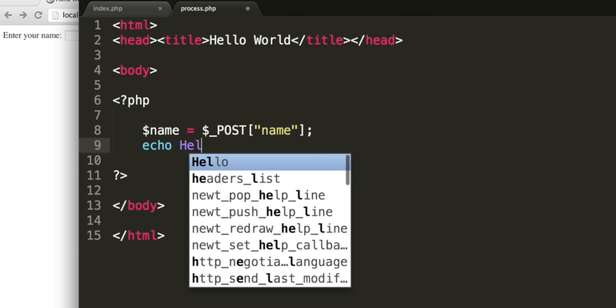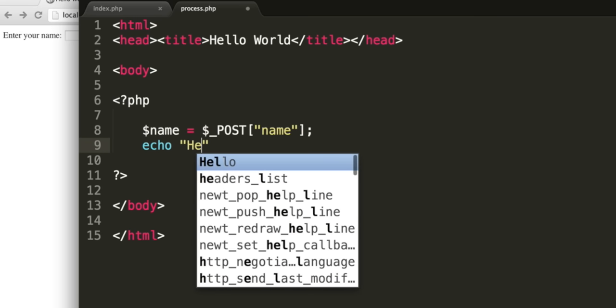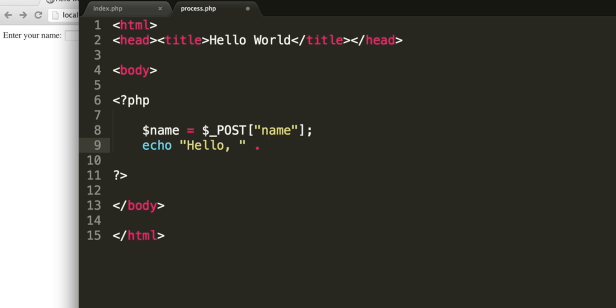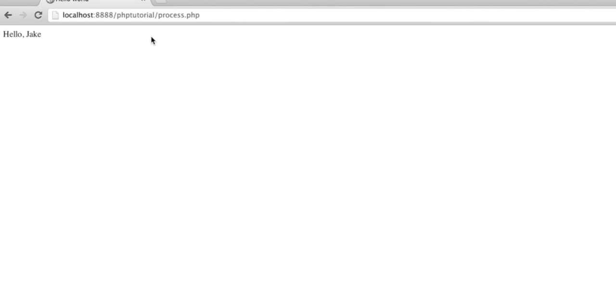So now when you enter your name and click submit, the process.php page will be loaded, the data will be posted to it, the PHP script will be able to get the posted data from the dollar underscore POST variable, and it can then output that data.